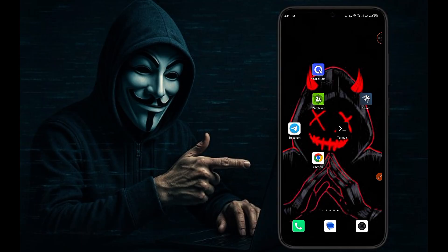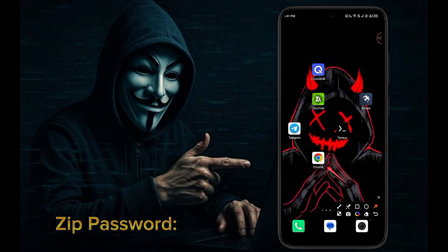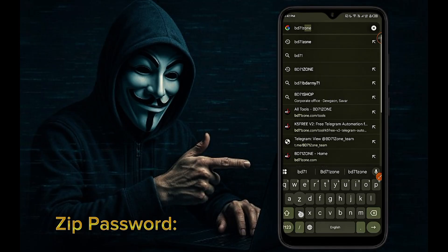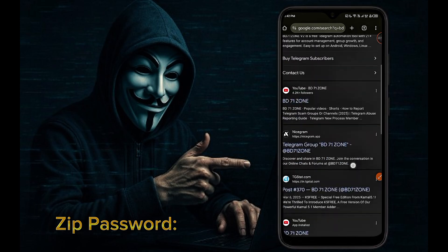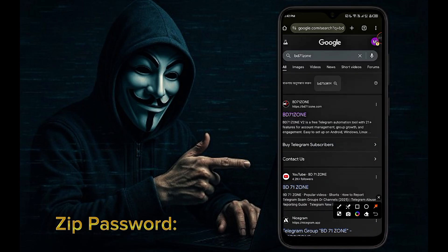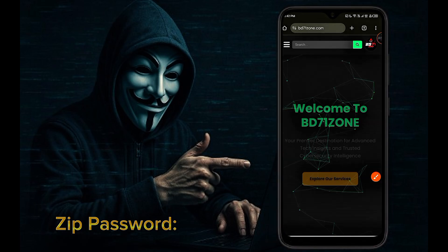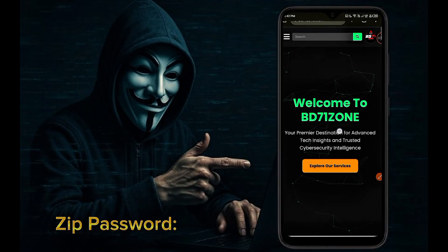Now I will show you how to download the K5 Free V2 script from our BD71ZONE website. Go to your phone browser app, type BD71ZONE and search. Now you can see our BD71ZONE website. Now you can visit our BD71ZONE website.